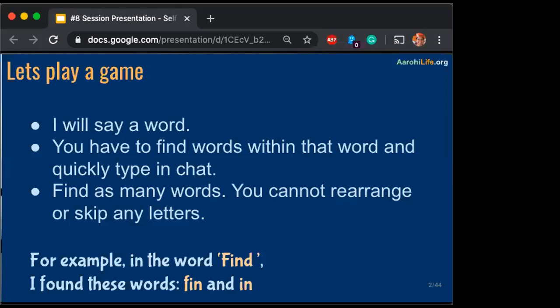Some people have joined in new — we are about to start a game, the instructions are on the slide. Are you ready? Let's say the first word is 'learner'. Type in the chat window.